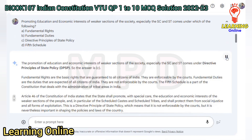The promotion of education and economic interests of weaker sections of the society, especially the SC and ST, comes under Directive Principles of State Policy, DPSP. So the answer is C. Fundamental rights are the basic rights that are guaranteed to all citizens of India and are enforceable by the courts. Fundamental duties are the duties expected of all citizens of India but are not enforceable by the courts. The fifth schedule deals with the administration of tribal areas in India.